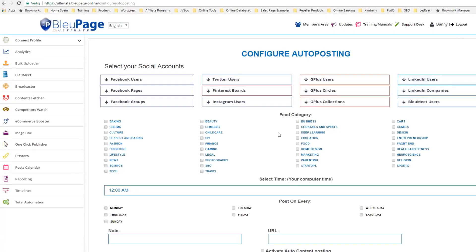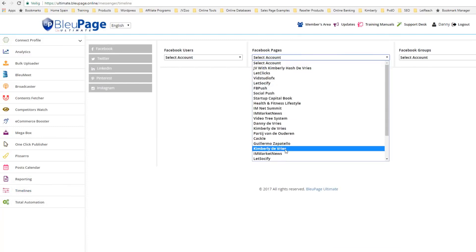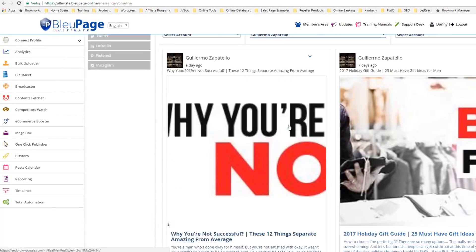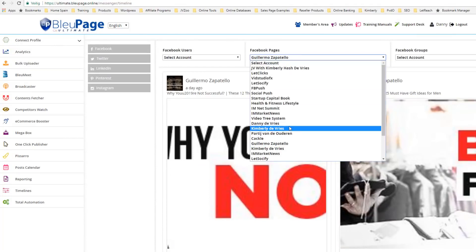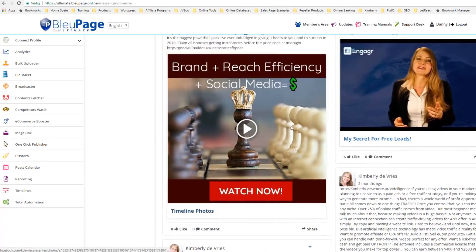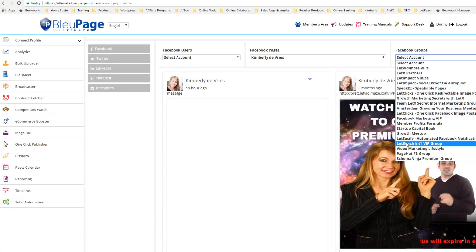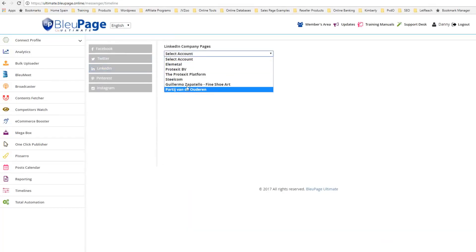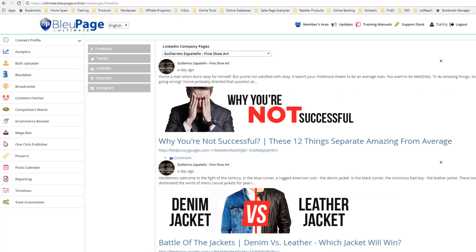Another really powerful part of Bluepage is that you can connect multiple accounts and check them all from one dashboard. You go to Timelines — for example, I want to look at my Facebook pages and see all of the posts on my timeline. To save from logging in and out, I just use Bluepage. I select Kimberly DeVries to see what I have on my timeline. I can also go to groups and select different groups — let's see what I've put on Ledex Partners. I can go to Twitter or LinkedIn as well, for example LinkedIn posts on Guillermo Zapatello.